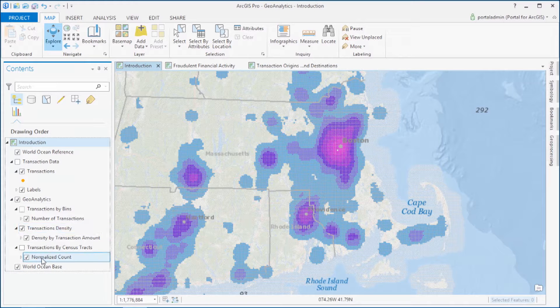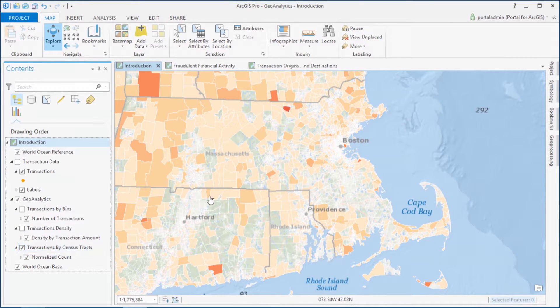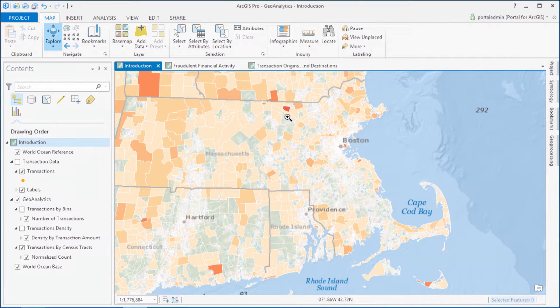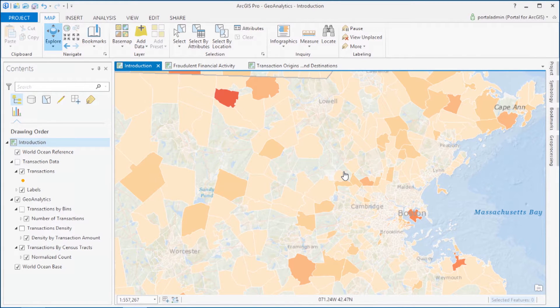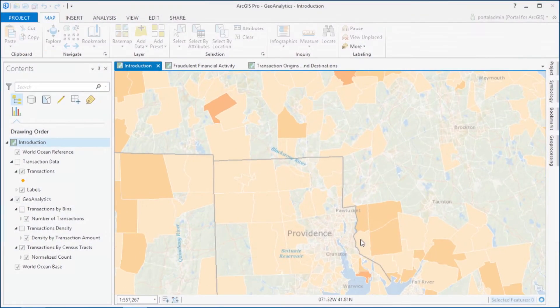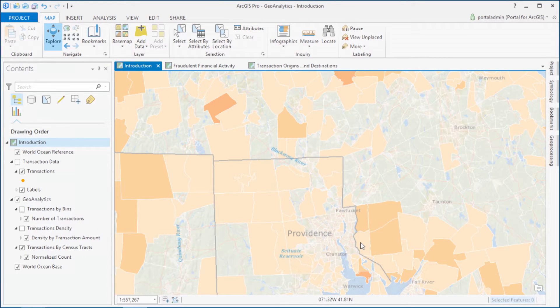And you can also aggregate by any polygon, so that you can normalize by population and begin to understand where patterns are different than what you might expect. In this case, we aggregated the billion records by the 74,000 census tracts in the US. The Geoanalytics tools can operate across a cluster of machines, which means that you can run bigger jobs than ever before.